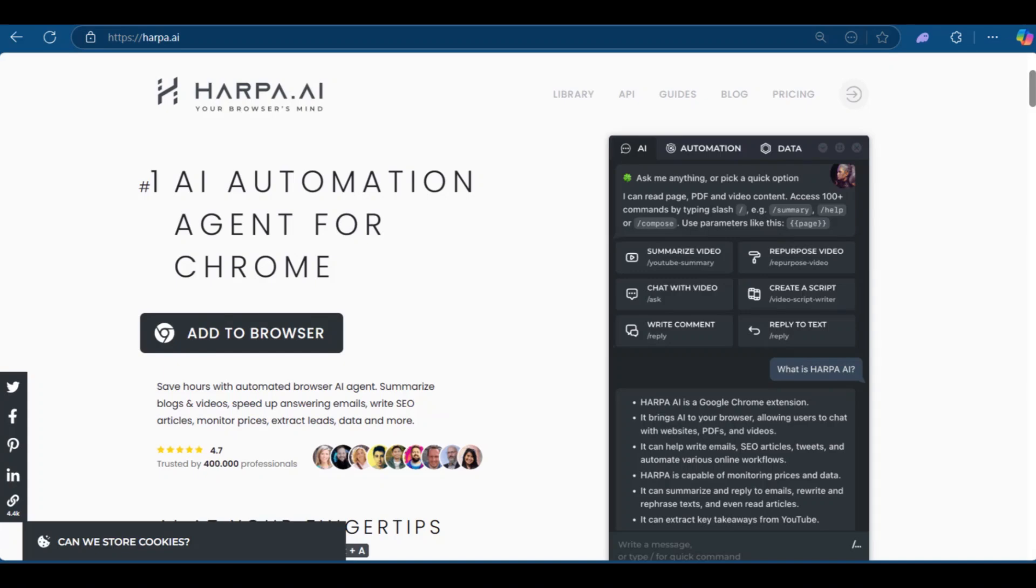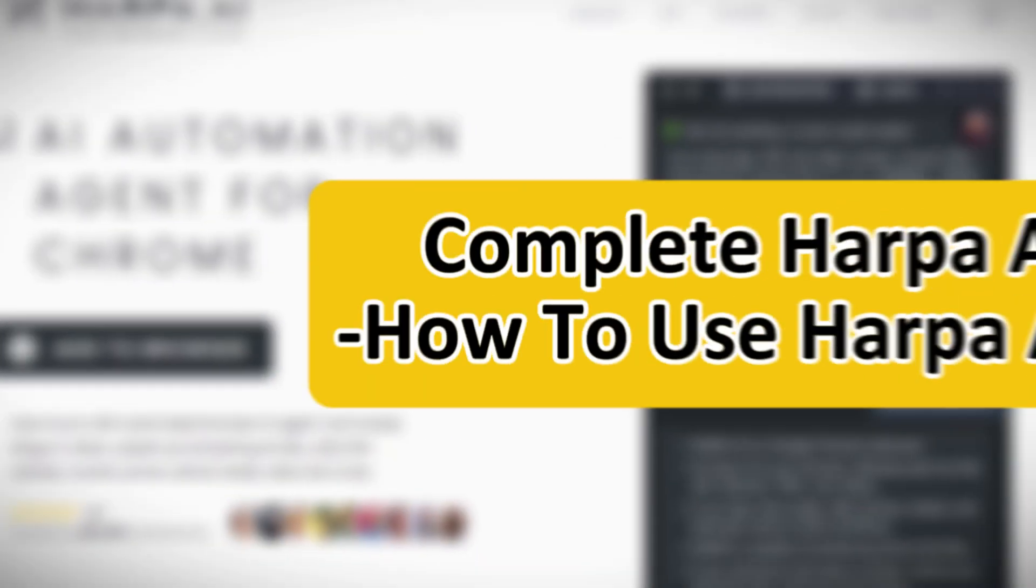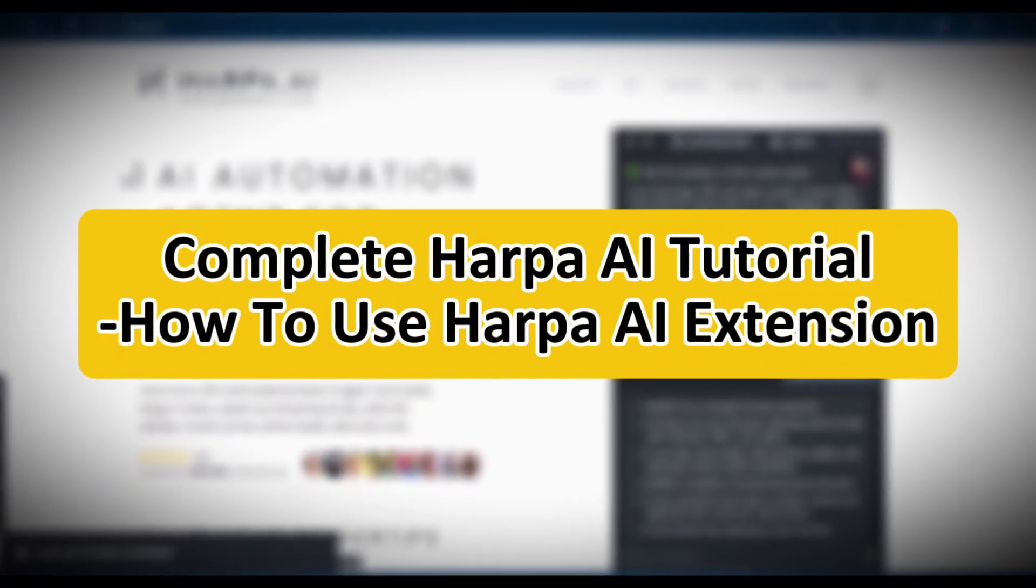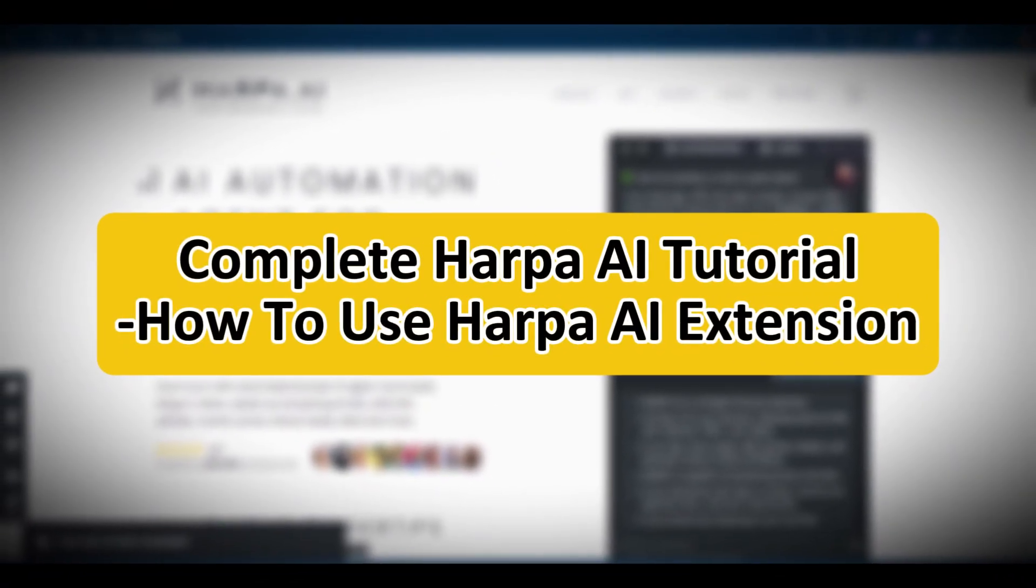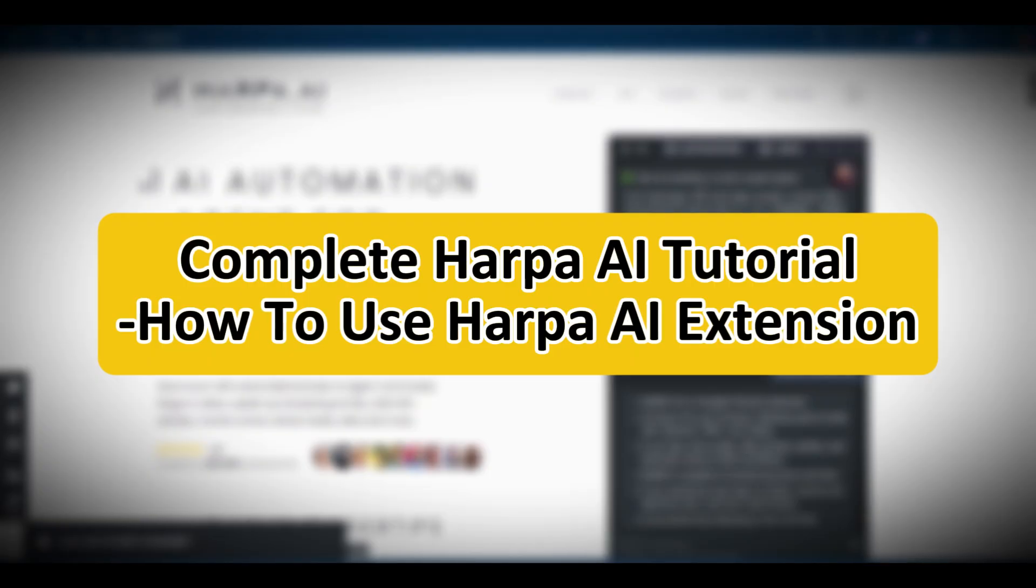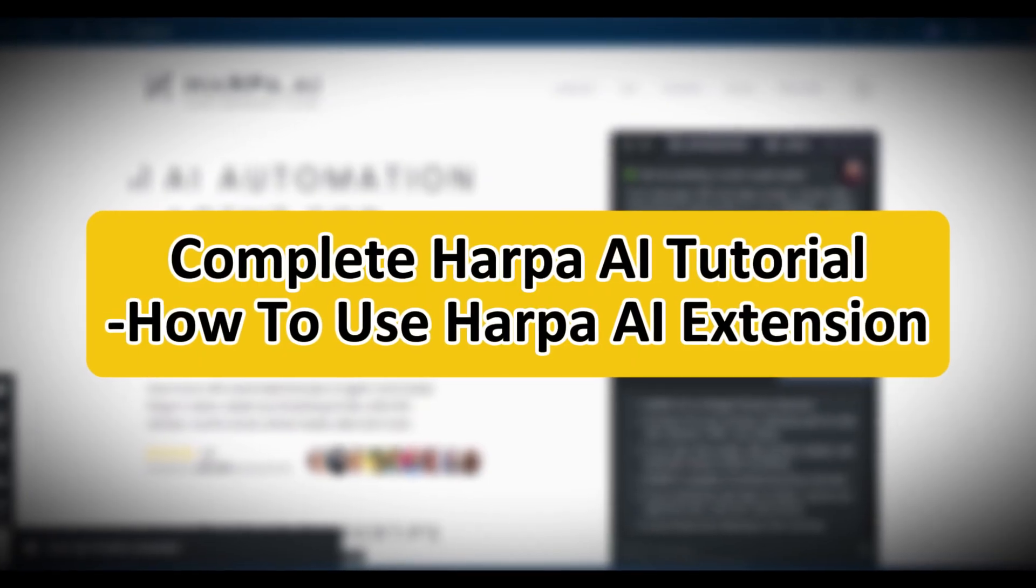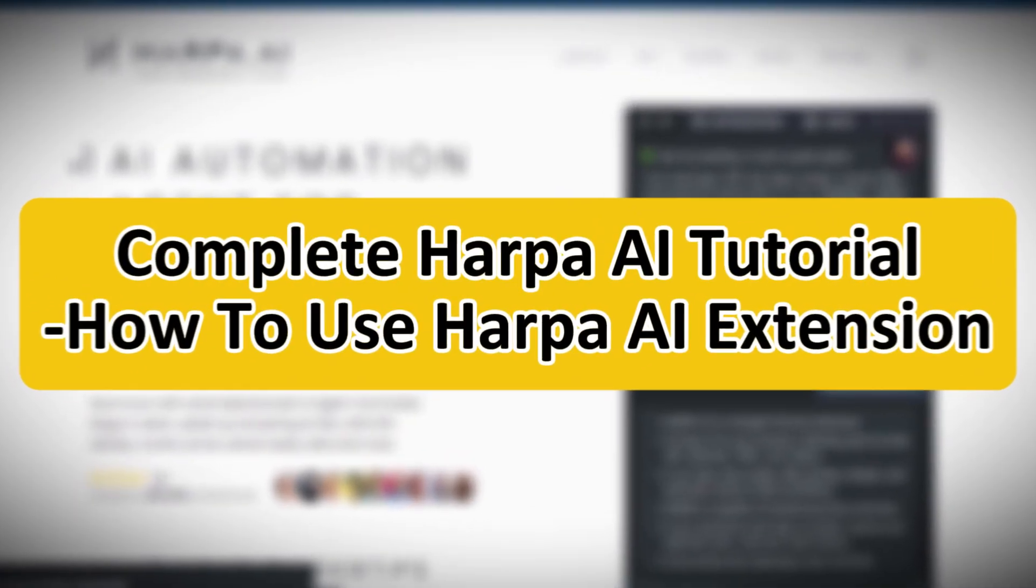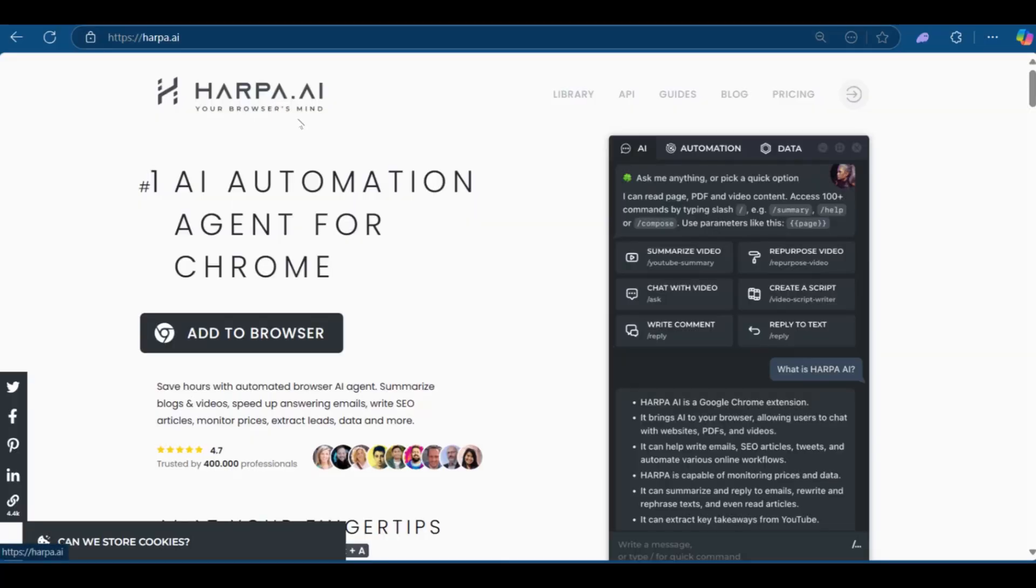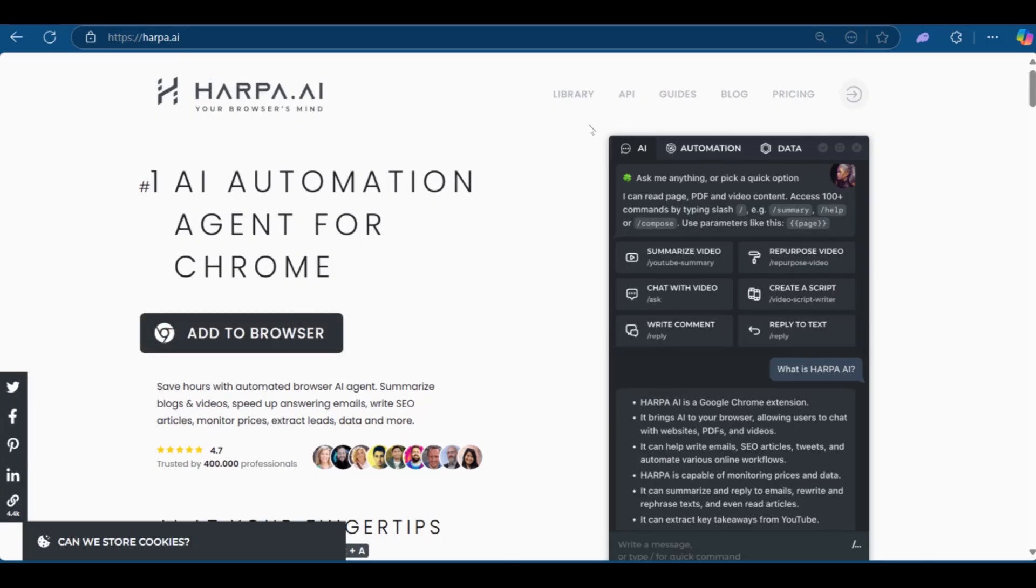Hello everyone and welcome to this complete HarperAI tutorial. We'll be showing you how to use the HarperAI extension. Once you get to HarperAI, you're going to look at this page. On this page, you're going to have the option to add to browser. Go ahead and click on it.